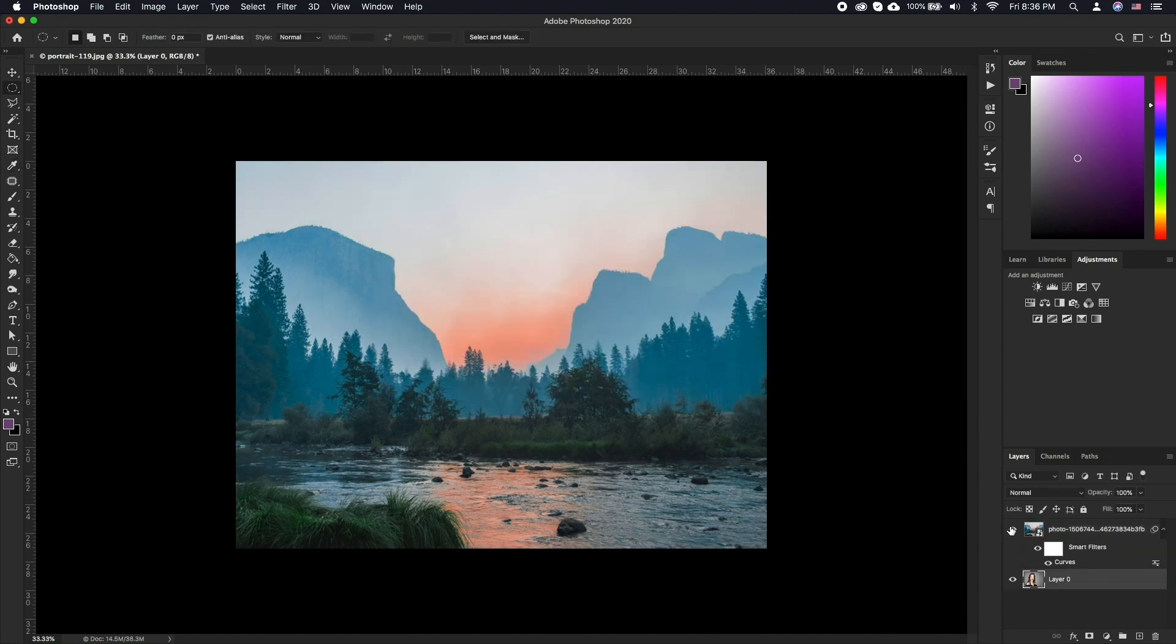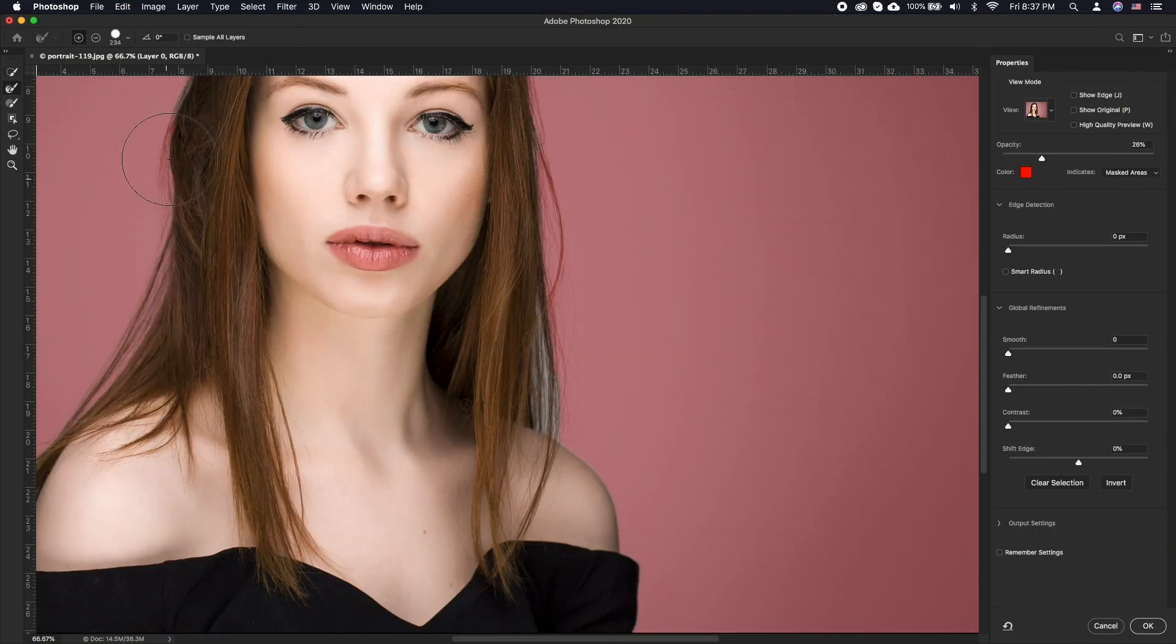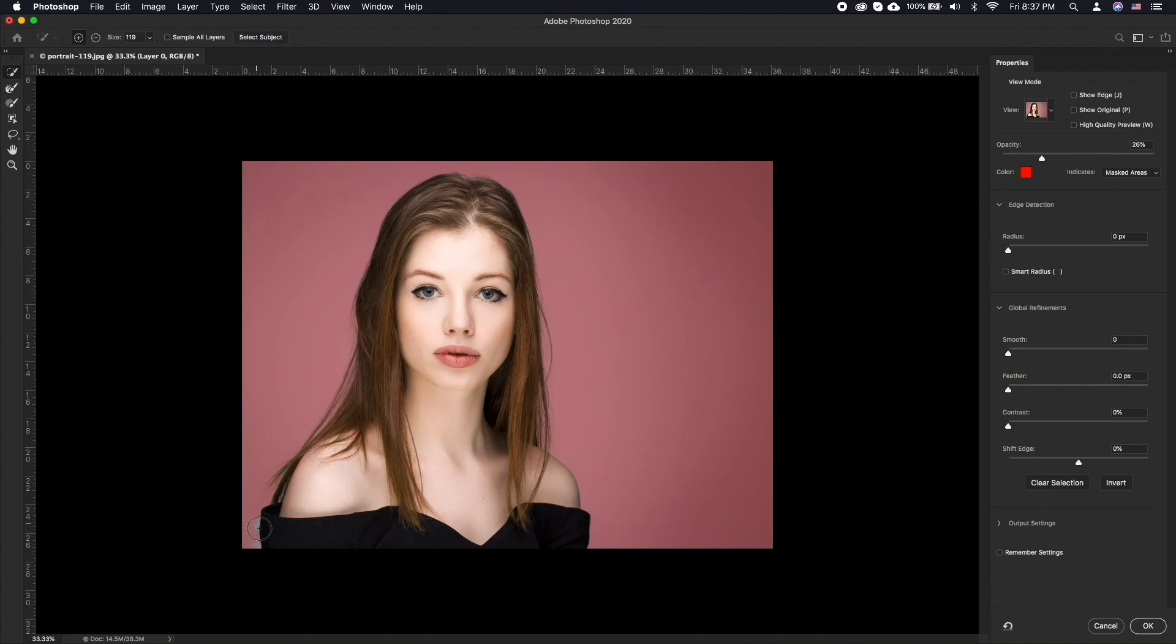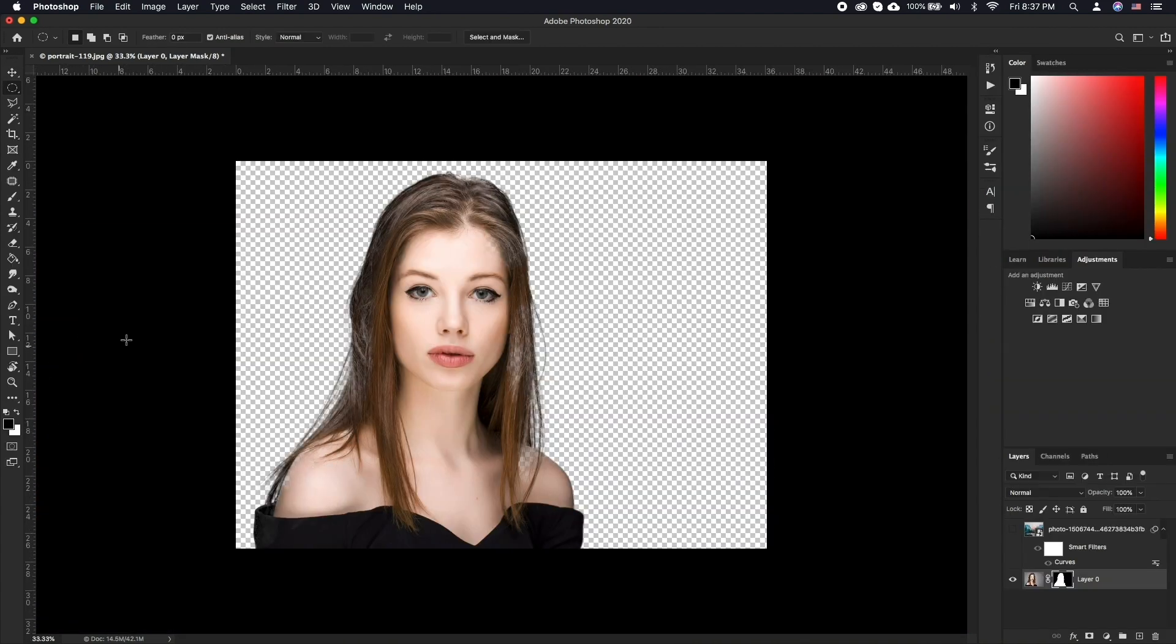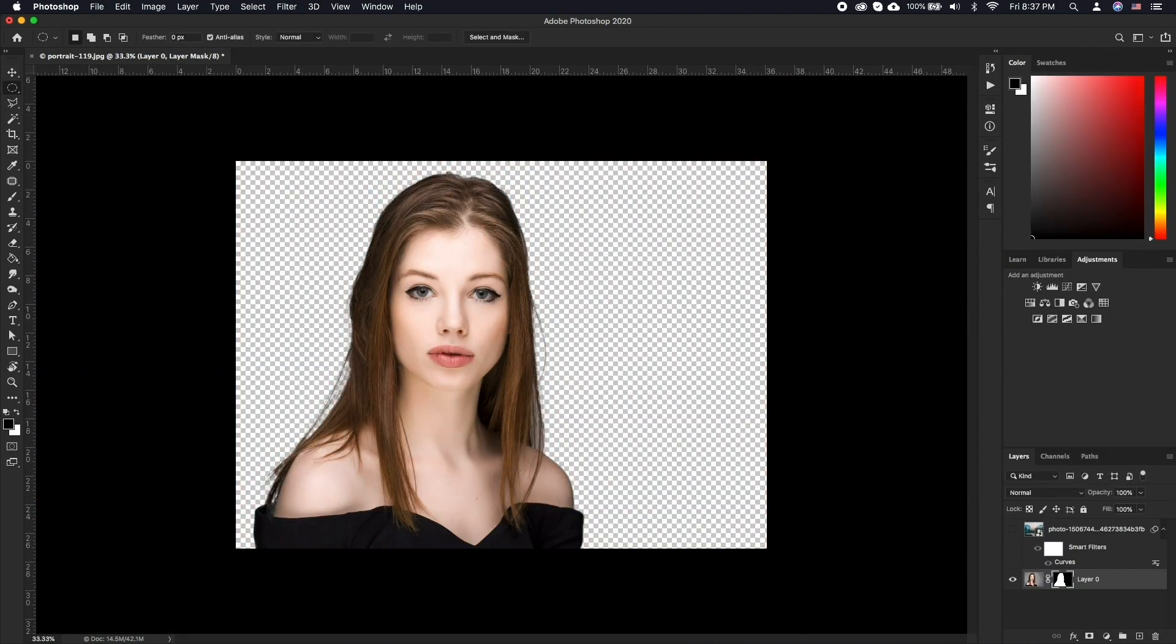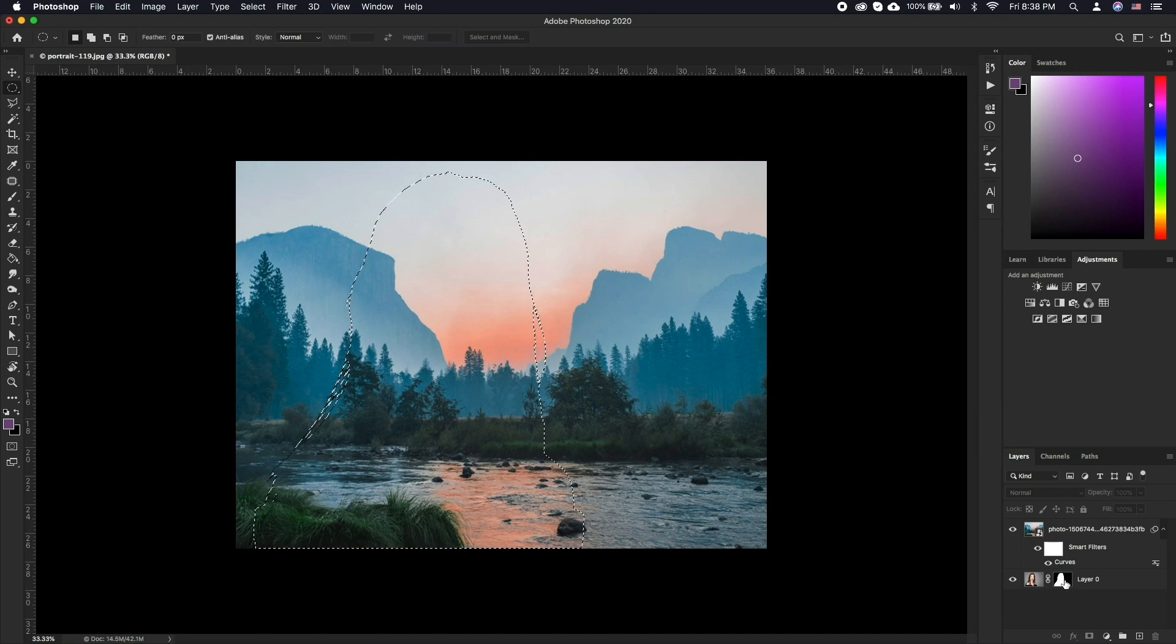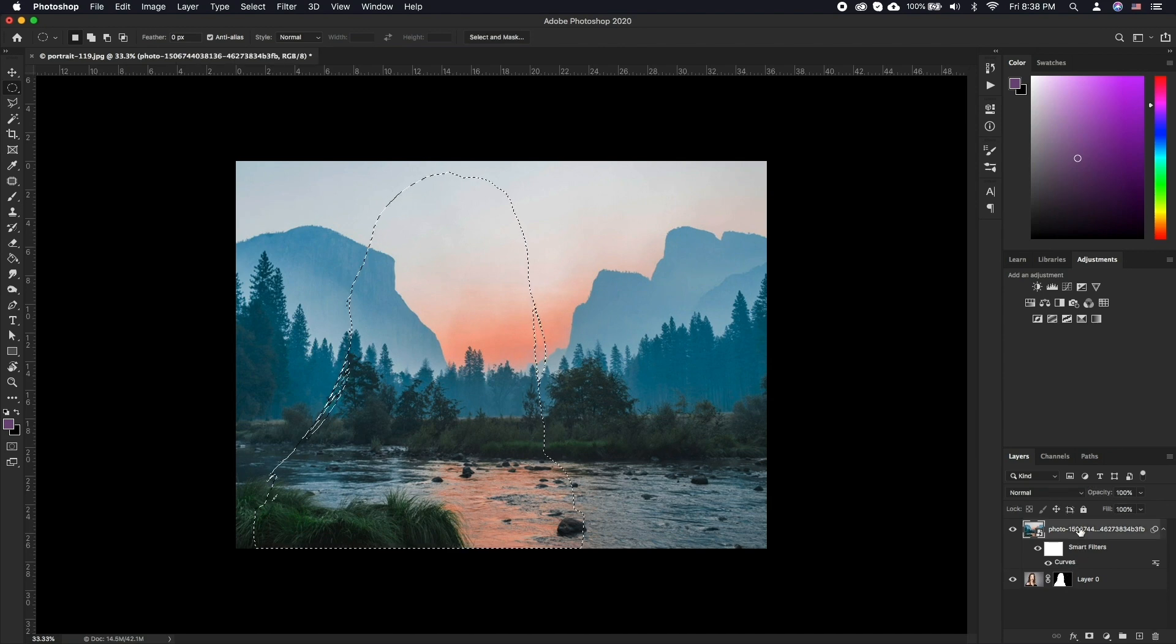Now with all the editing done on each image, let's start off by eliminating the background on the main subject image. Once we are done with this, select the main subject by holding command and clicking on the thumbnail of the main subject layer. Then select the second exposure image layer and click on add layer mask.